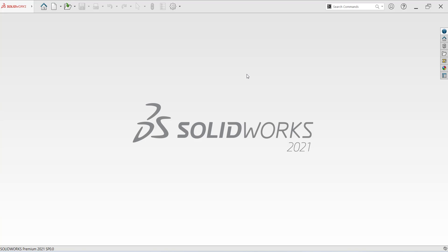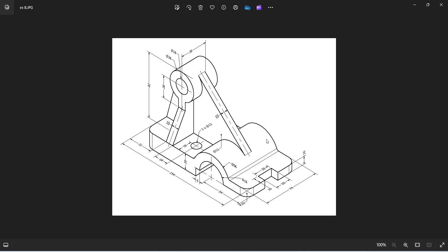Hi friends, welcome back to the SKCat Solution. Today I am going to show you how to prepare this job in SolidWorks software.